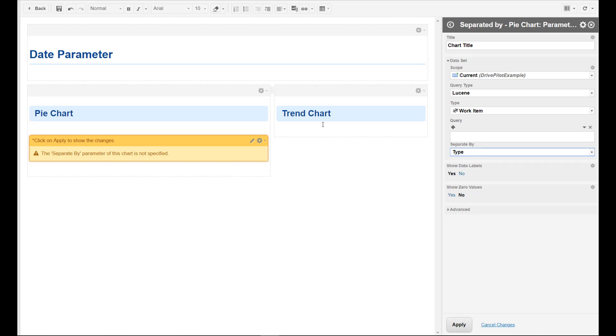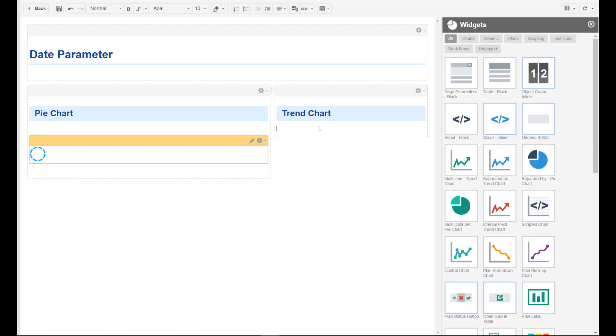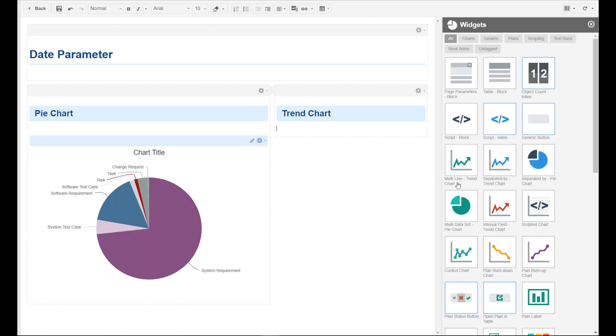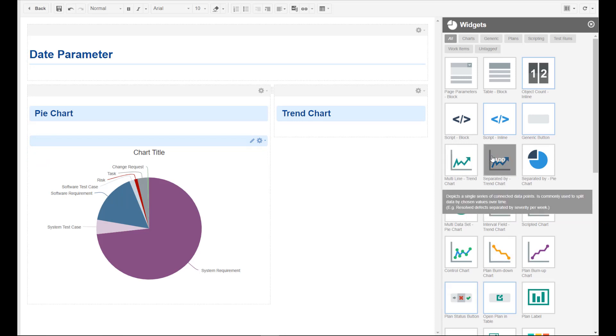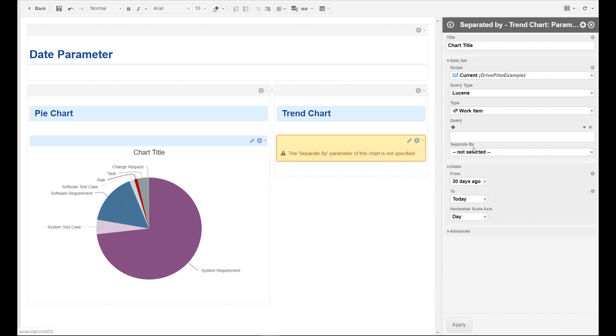The second one should be a trend chart, and also this one should be separated by type.